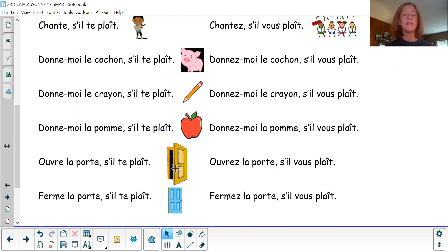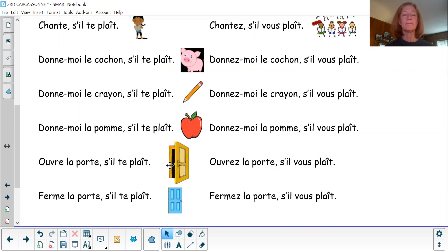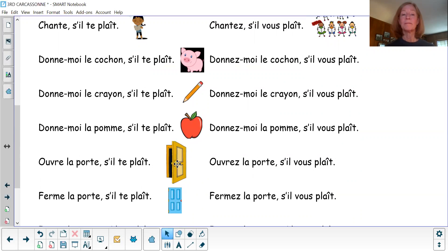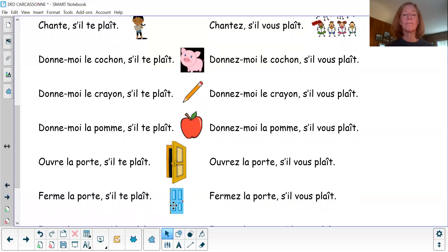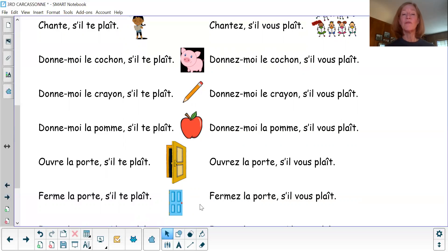Ouvre la porte, s'il vous plaît. Ouvre la porte, s'il vous plaît. Ferme la porte, s'il te plaît. Fermez la porte, s'il vous plaît.